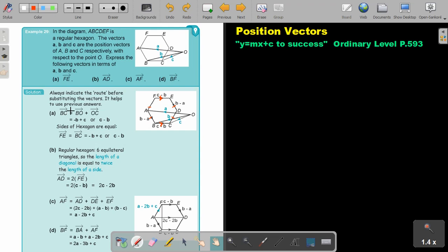Let's start. To find FE, I first need to find BC. Because if I have BC, I will also have FE — the one they are looking for. The route will be from B to O, and from O to C. OB is b, but BO — the direction changes — so it's negative b. OC is c. So BC is c minus b. Since this is a hexagon and these two are equal vectors, FE will also be c minus b, or negative b plus c.